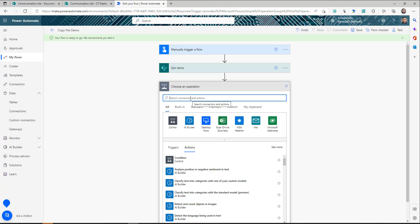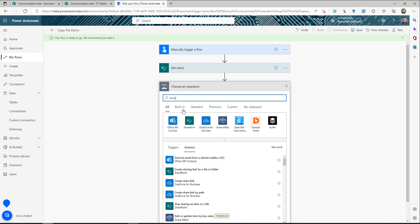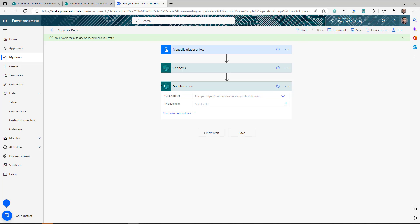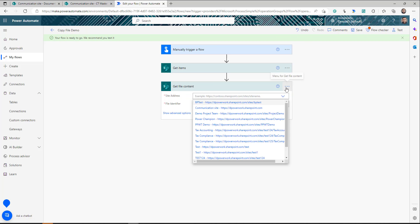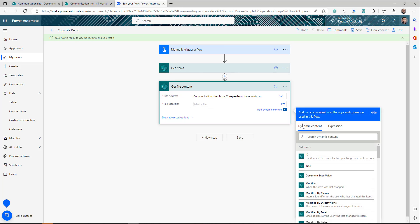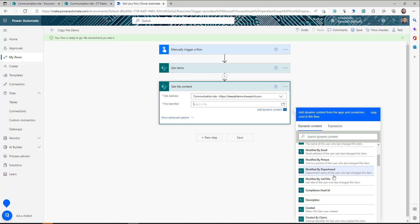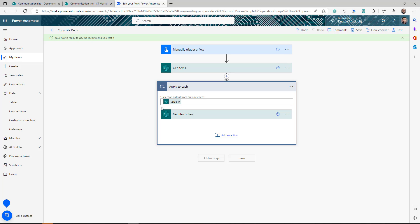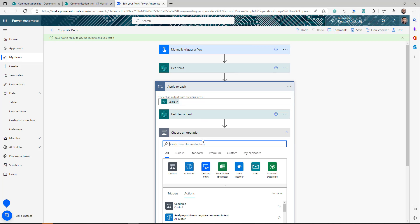Next, I need to get the content of each file. Add another SharePoint action — this time 'Get File Content'. Check the connection and make sure you are using the source tenant connection. For the file identifier, use the ID from the previous Get Items action. This will automatically put you in a loop, which is correct because Get Items can return more than one item. So far, we have the items and the file content.